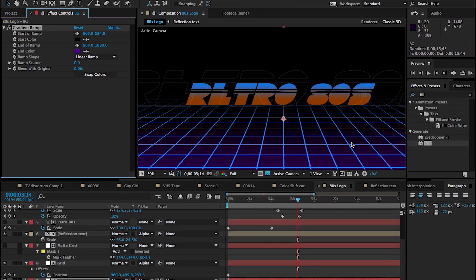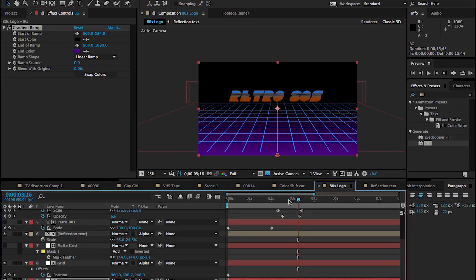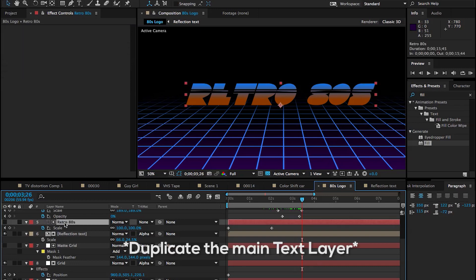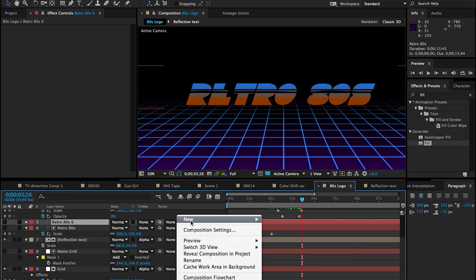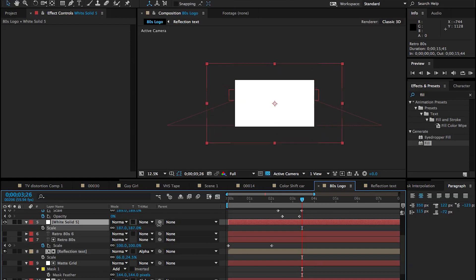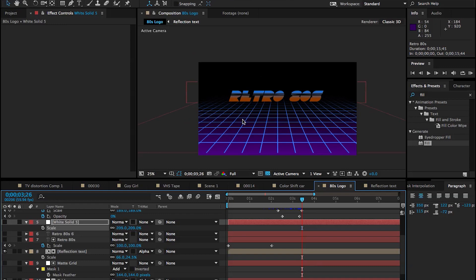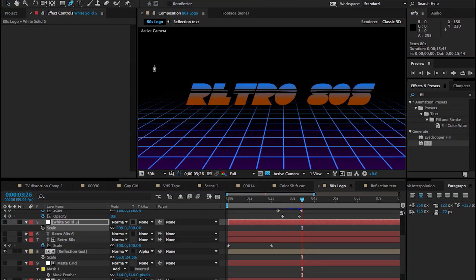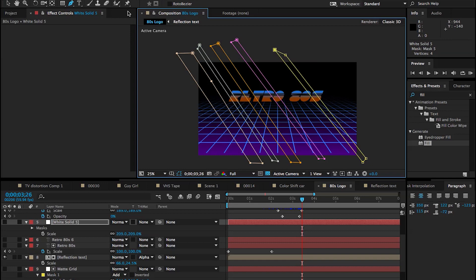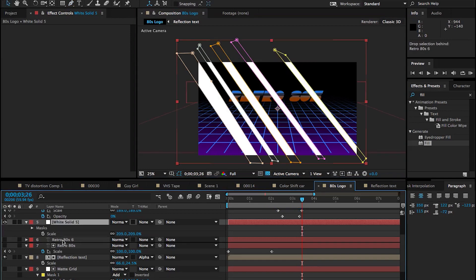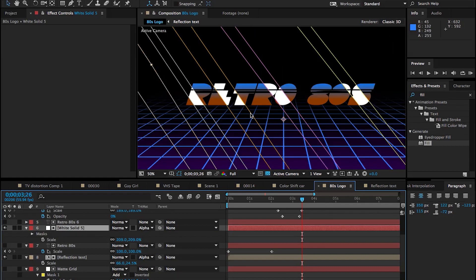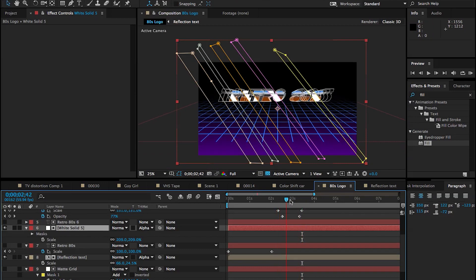Here's a neat little trick to really tie all this together — creating some fake shine or glare on the text. Create a white solid, scale it up so we have room to work with, turn it off, and use the Pen tool to create some diagonal shapes of varying thickness. Once done, turn the layer back on, move it below the duplicate text layer, and set that solid to use the text layer as its Alpha Matte.